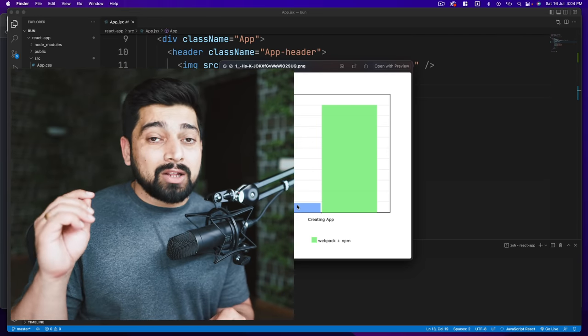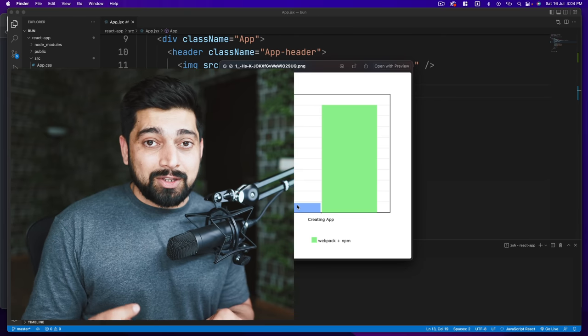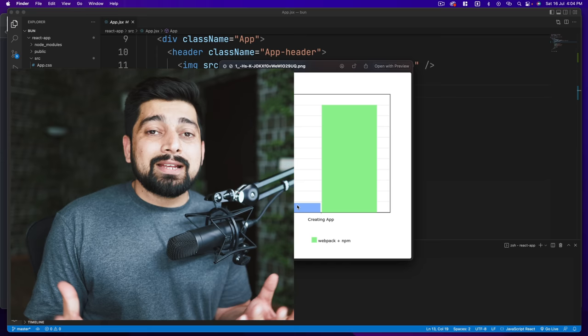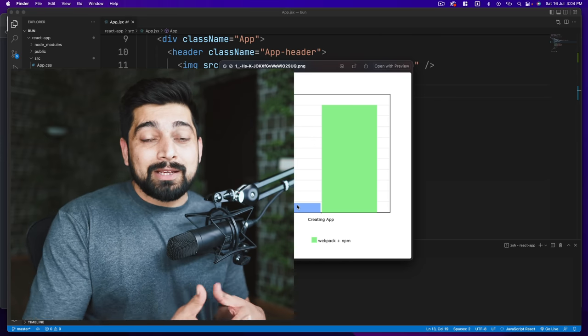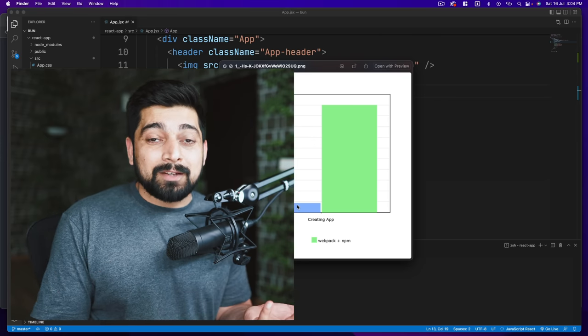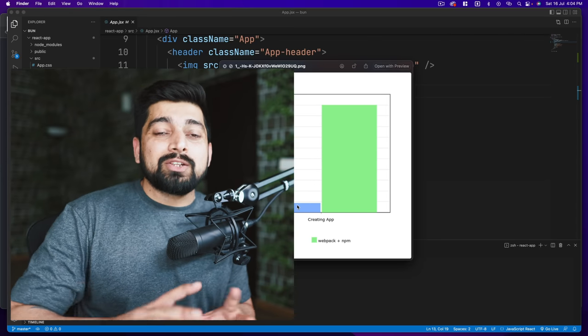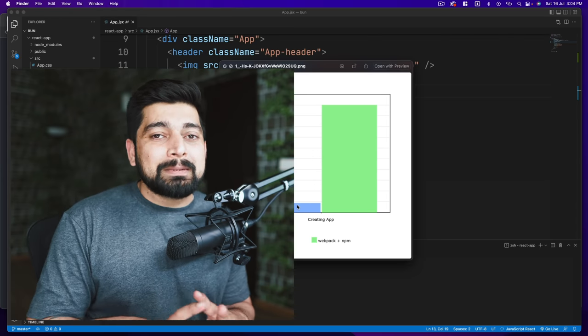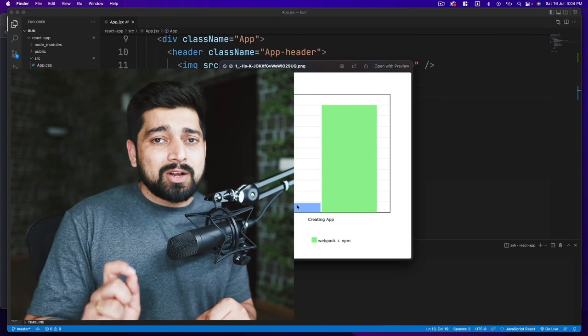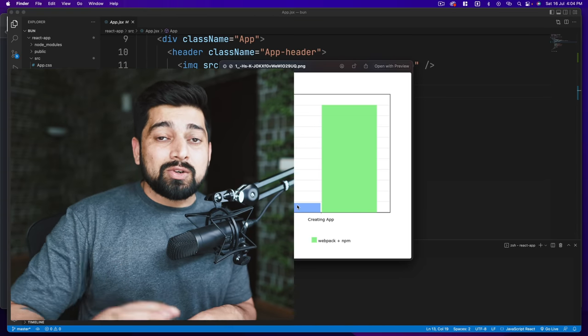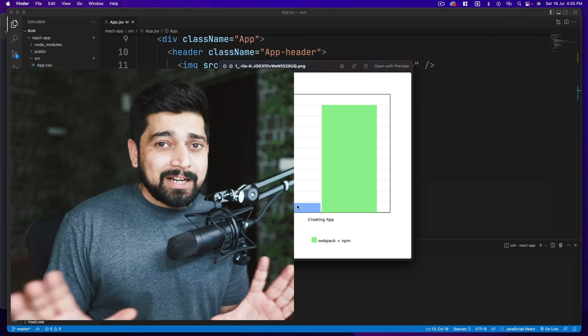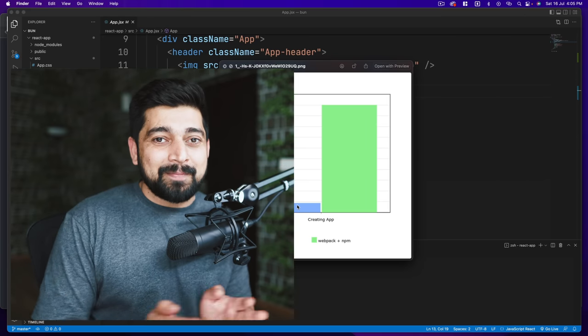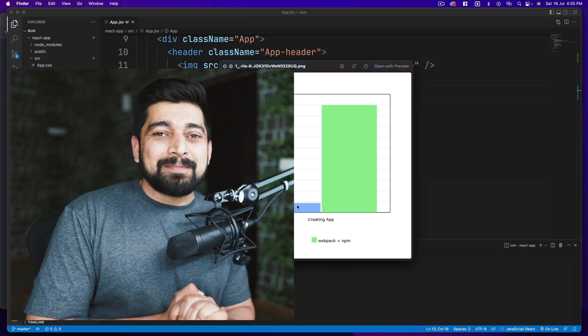Now again, Bun is not production ready. There are a lot of things which are missing in Bun, especially the minification and all of that. Nobody has actually vouched that I'm putting this into production and it's being used by 100,000 people and it's working fine. So this is still an experimental version, and your job right now is to simply keep in mind that yes, there's a project like this which has potential to grow in later phases. That's all you should be worried about.